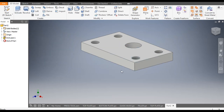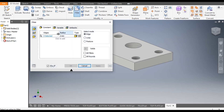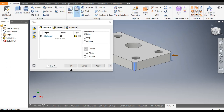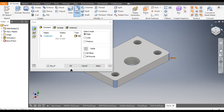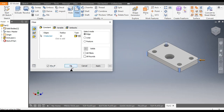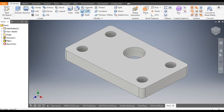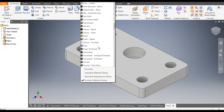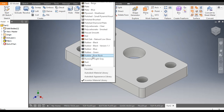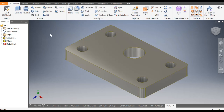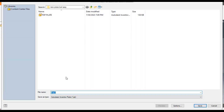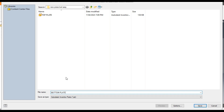We forgot to give the radius on the edges, so go to fillet, give a radius of 10 mm on all corner edges and apply. Now go to home view and give this a color — we will give silver. Save it. This is the bottom plate.